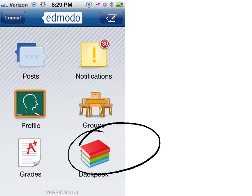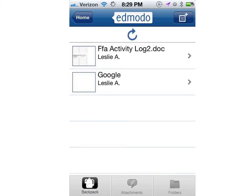Once you've done that, the backpack will appear. The backpack screen looks something like this, and in the upper right-hand corner, you'll see what looks like a small file with the plus sign. You'll want to tap that.